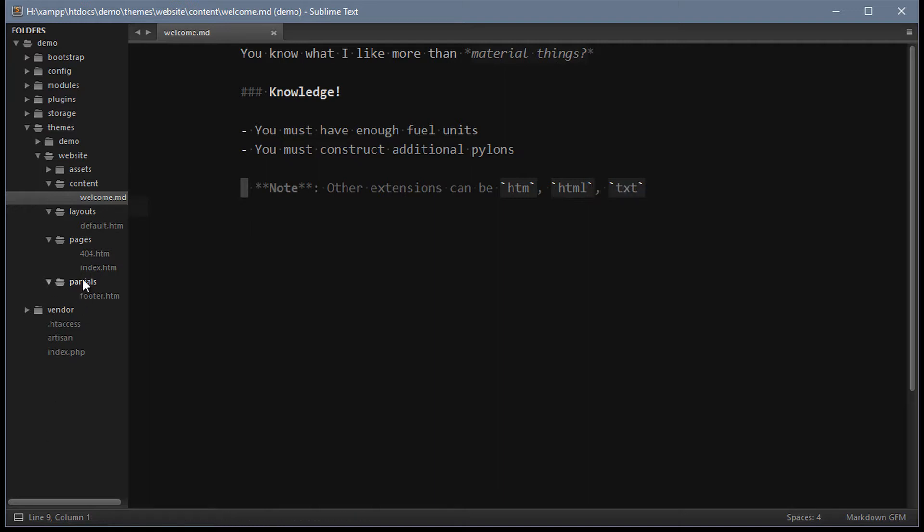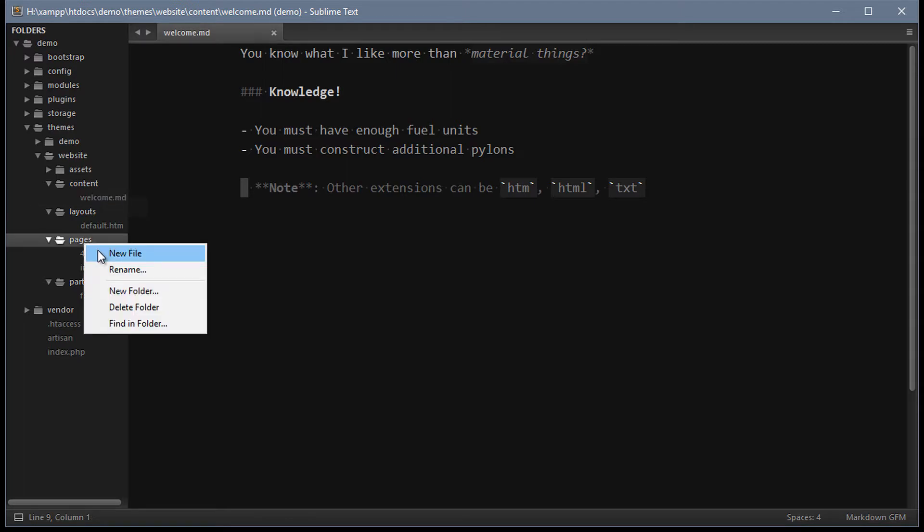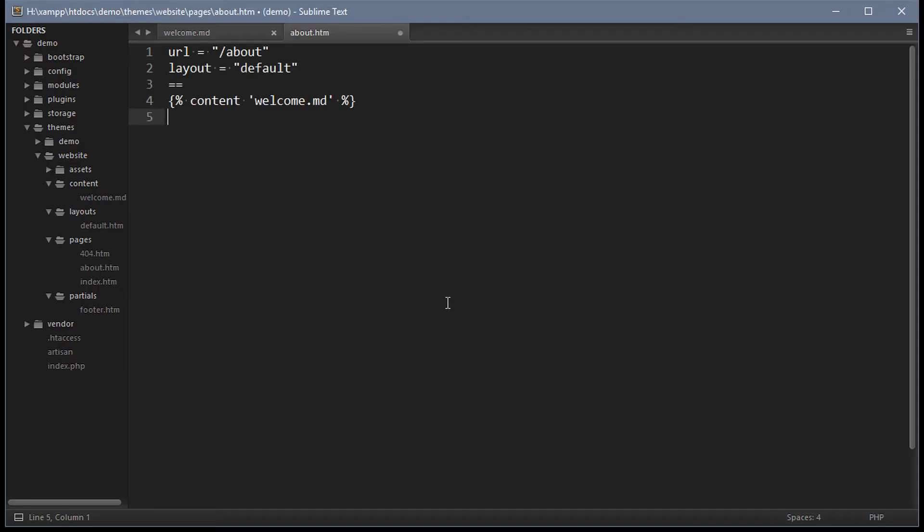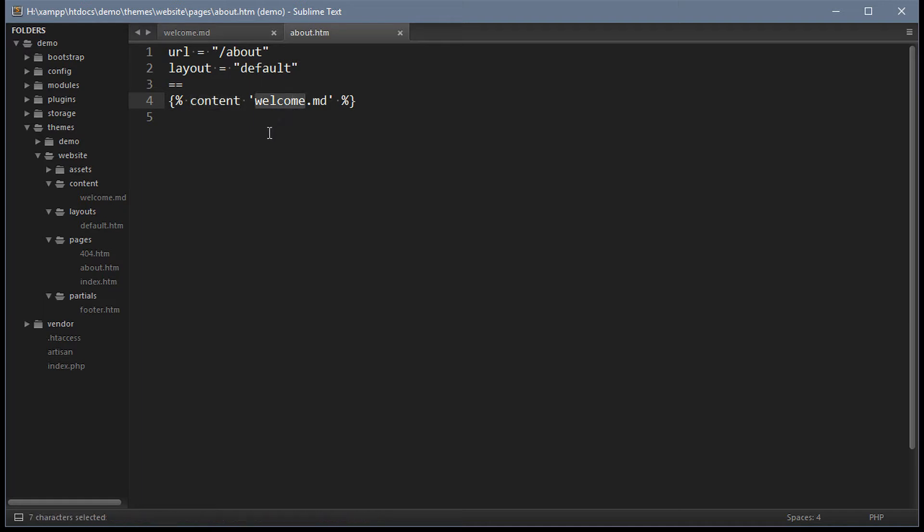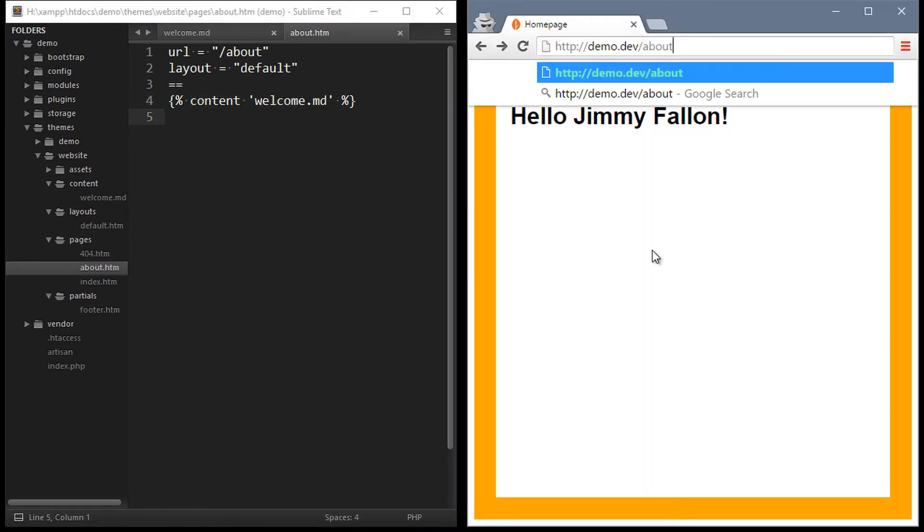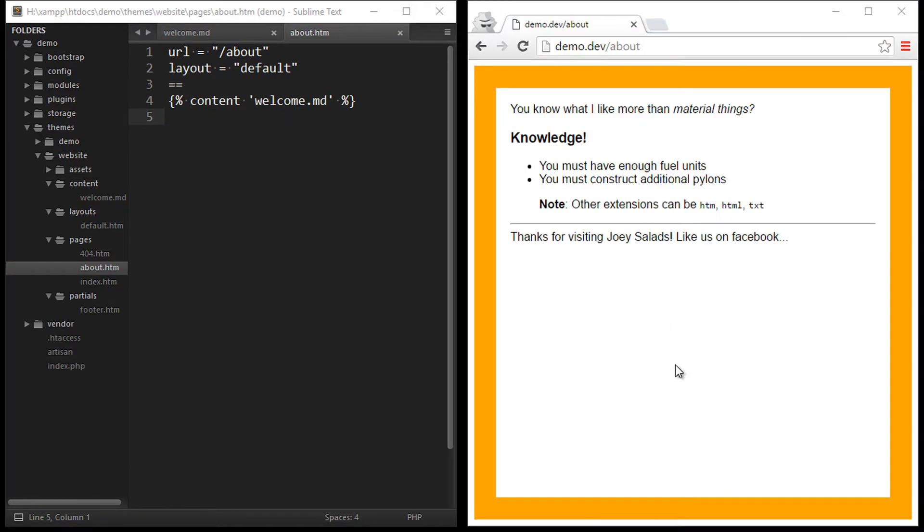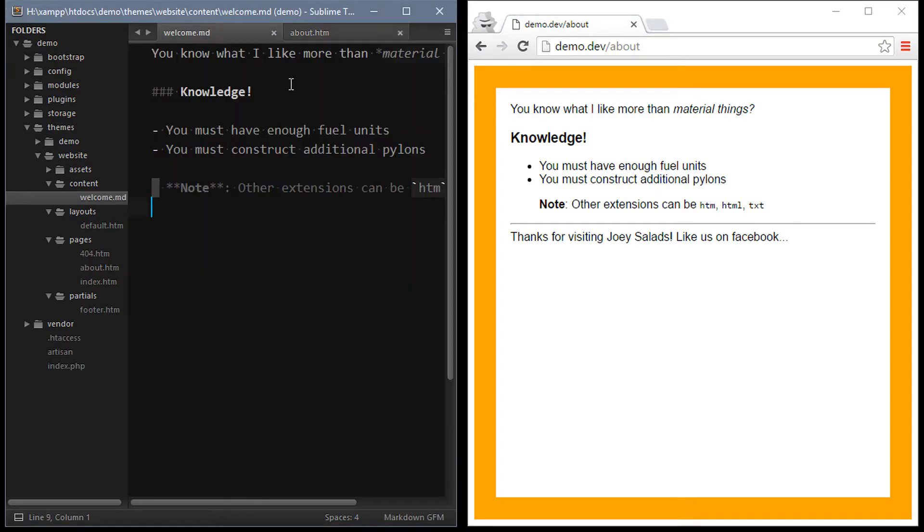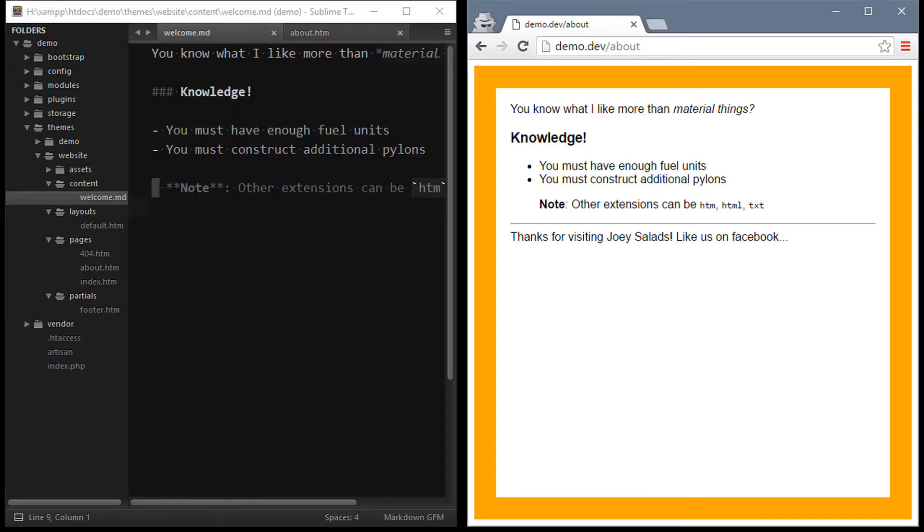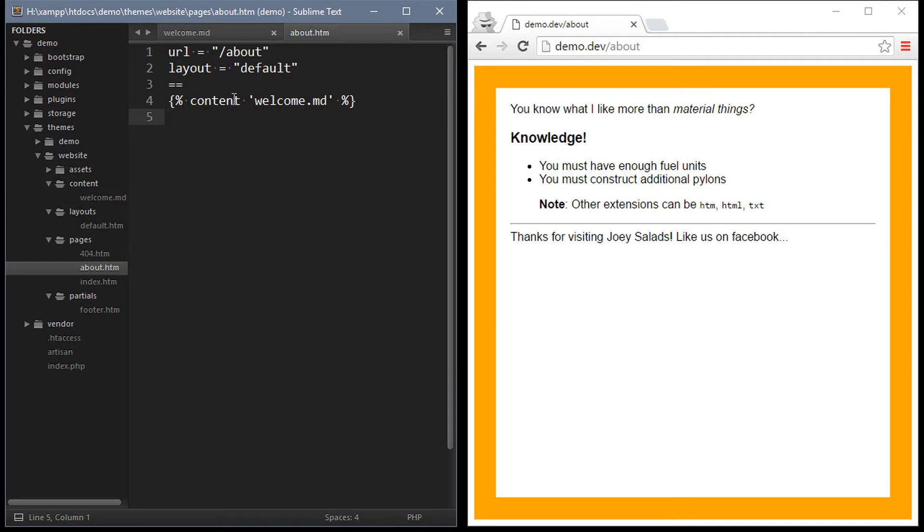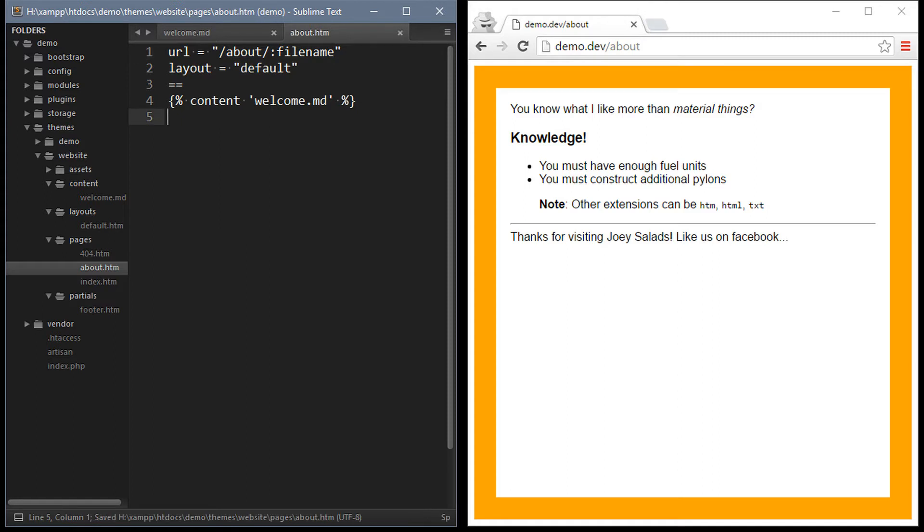Now let's create another page called about. In this page we can use the content tag to reference our new welcome content. When we open the web address to our new about page it shows the markdown content displayed as html. It's very common for pages to support parameters so change the configuration section to include a file name parameter in the url.